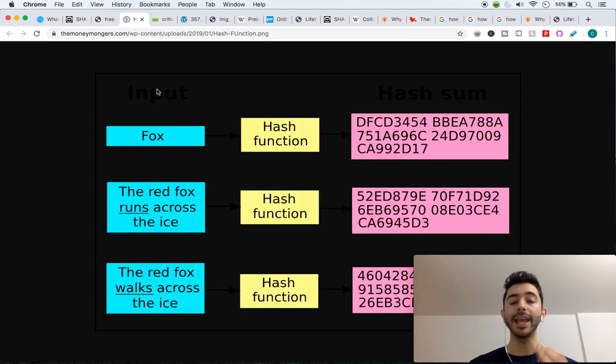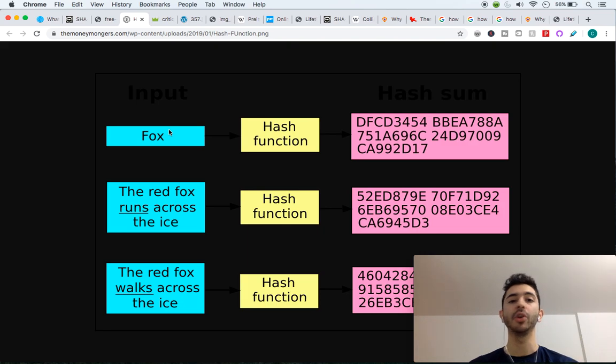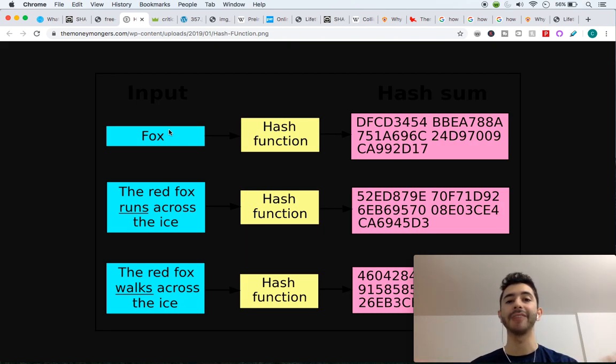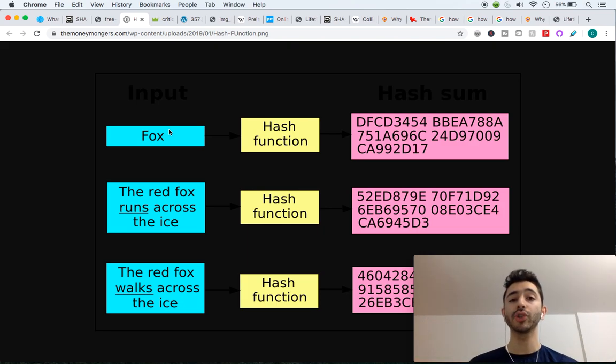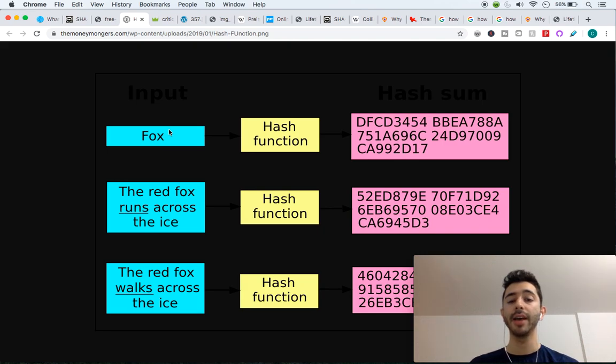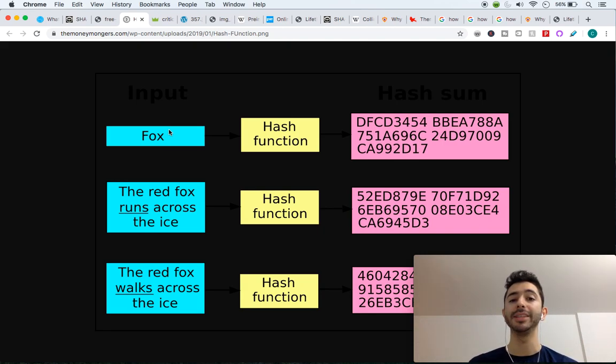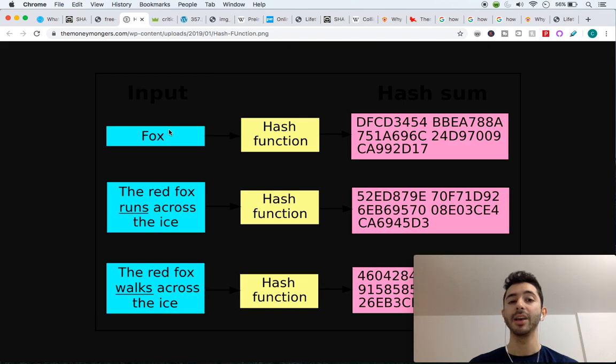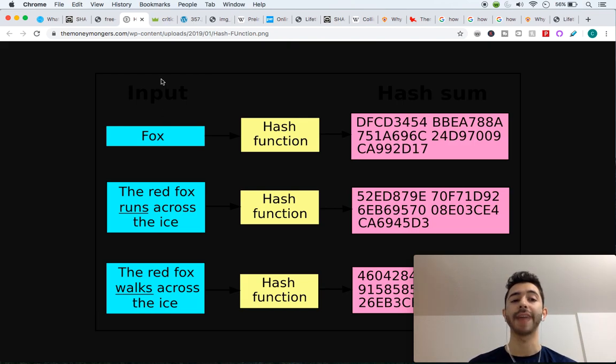And in Bitcoin's case, we're not writing these big essays, we don't have a lot of sentences or words, we're taking transactions that occur on the blockchain and we're hashing them into these 256 length bits, or it'll be 64 characters in the output.